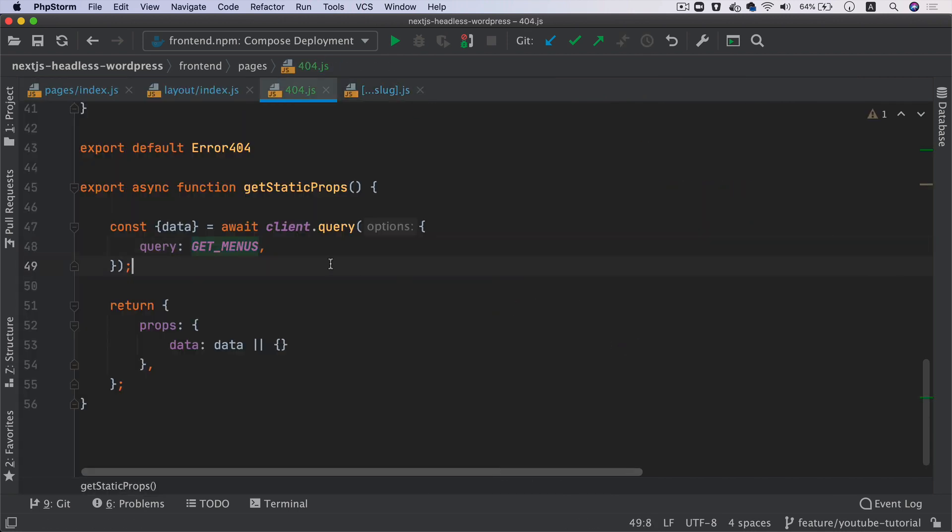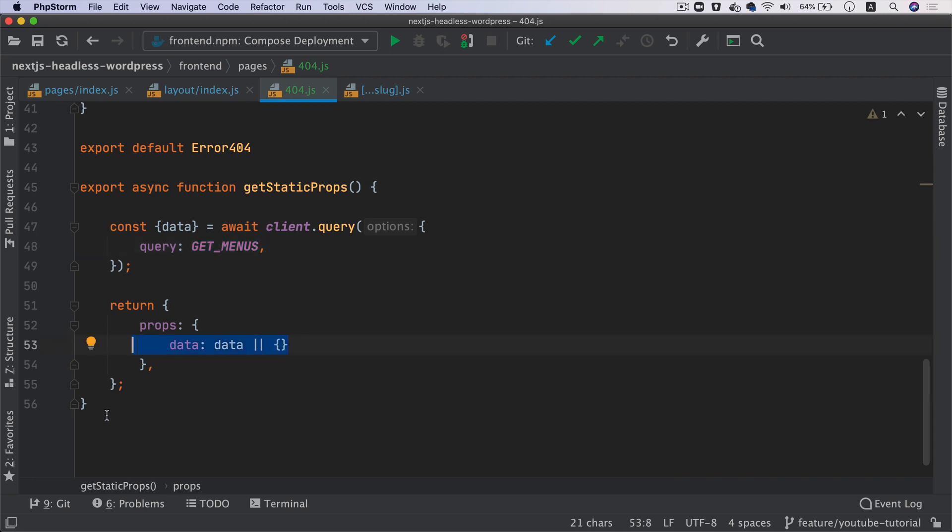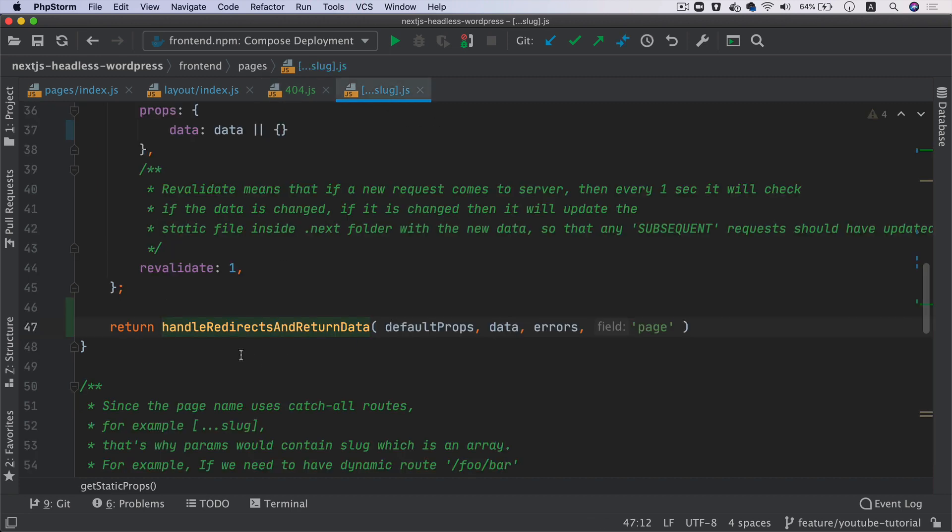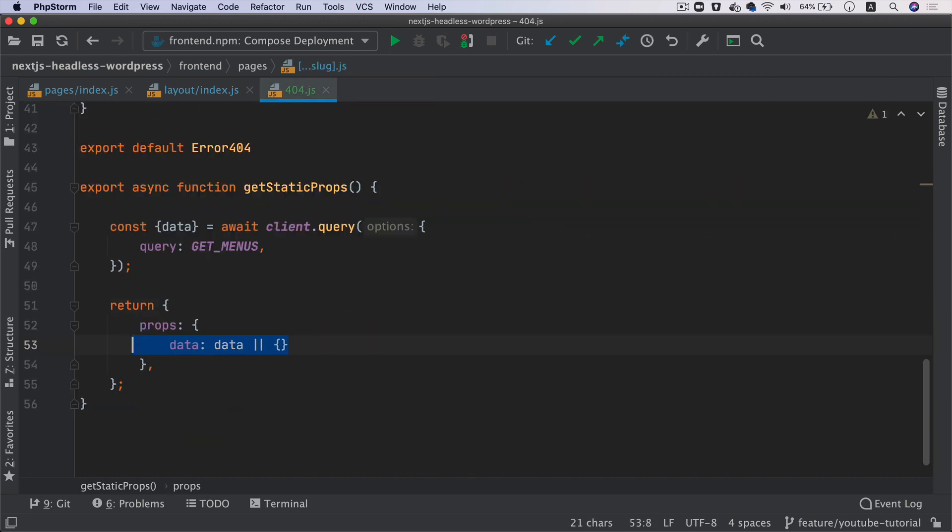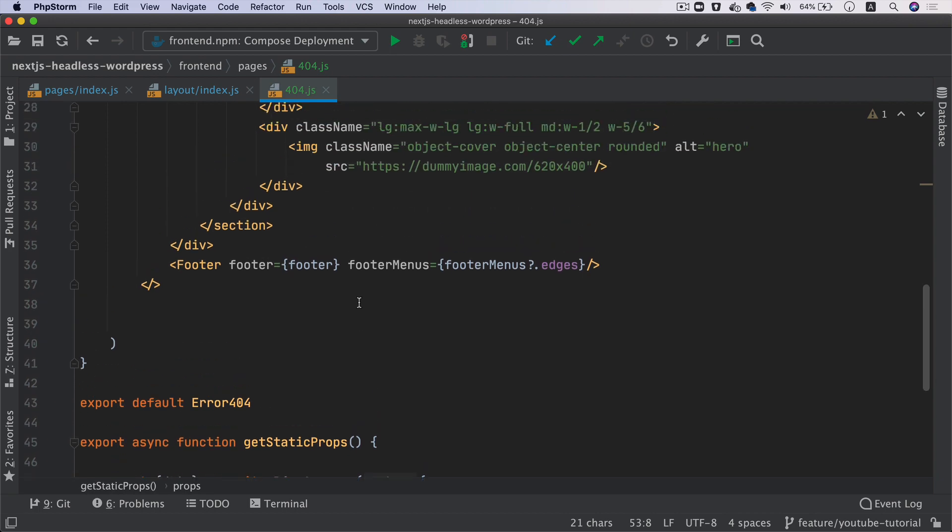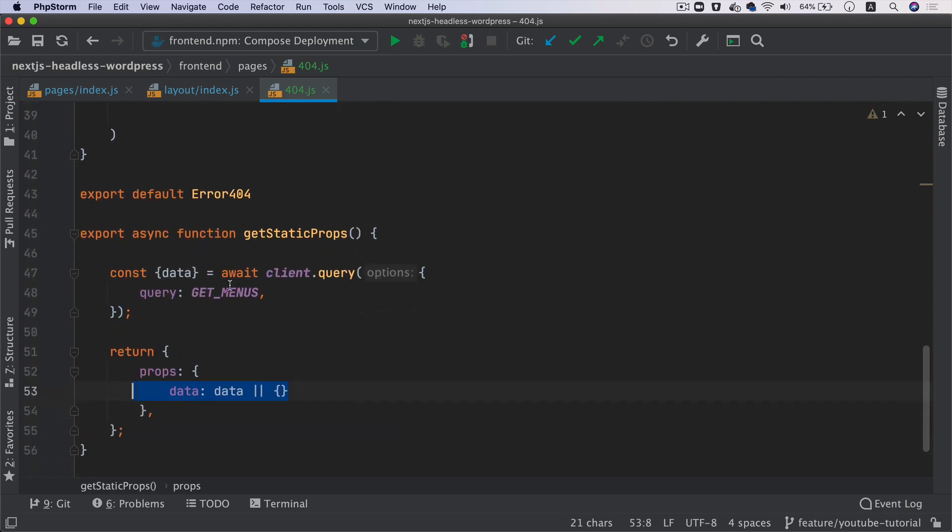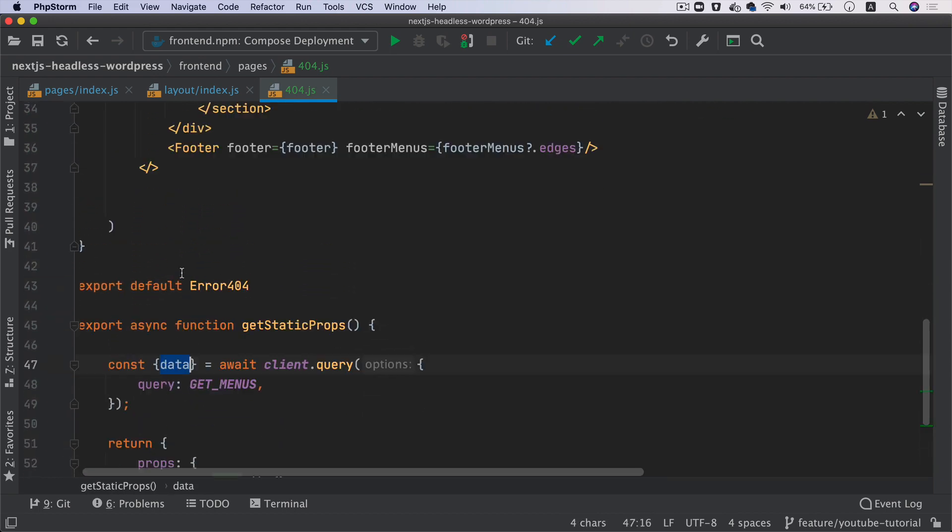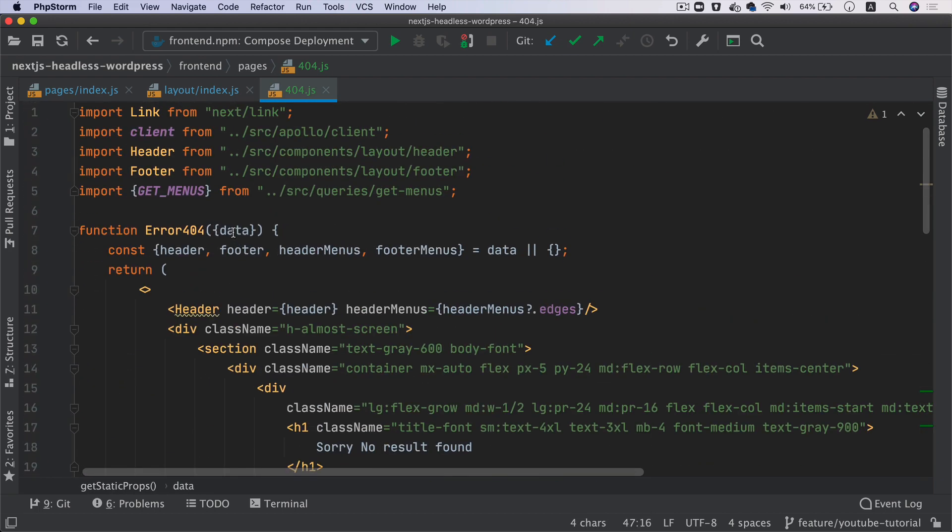We have this menu query. All I'm doing is just using that query and then passing the data from here. I don't need to handle errors here by using that function which was the handleRedirects because I'm already on a 404, I'm already on an error page.